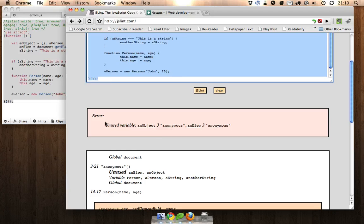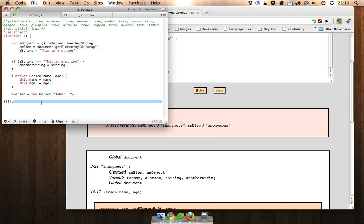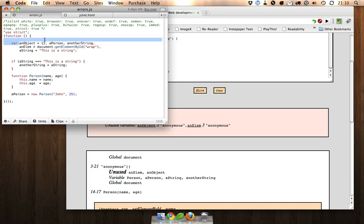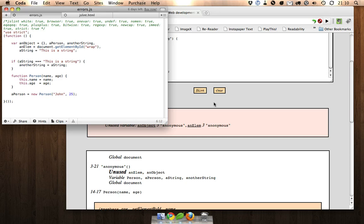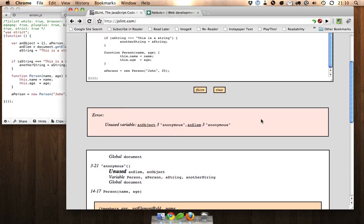Alright, so the only error we've got is two unused variables, which isn't really an error because you would really end up using these in a real JavaScript application. An object and an element were not used, but that's okay.